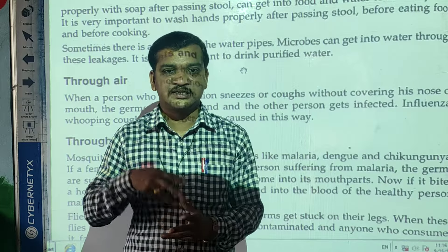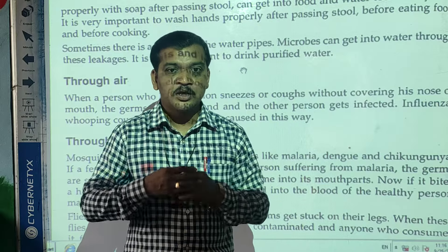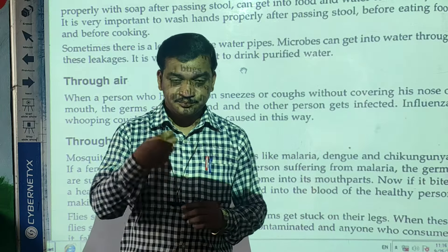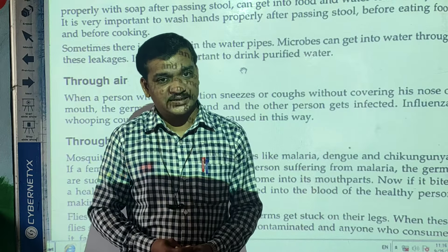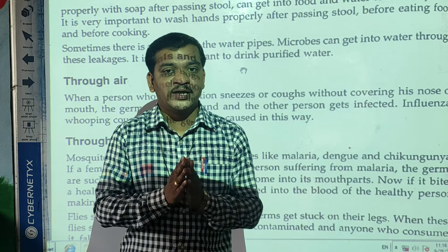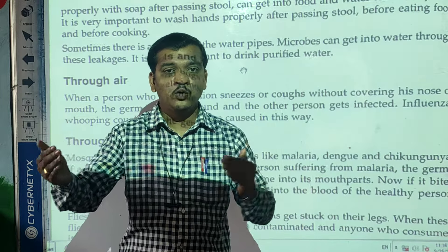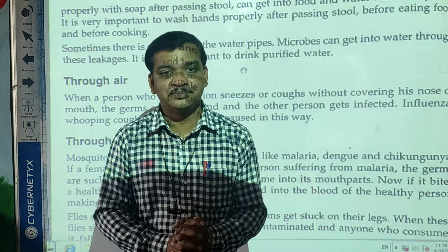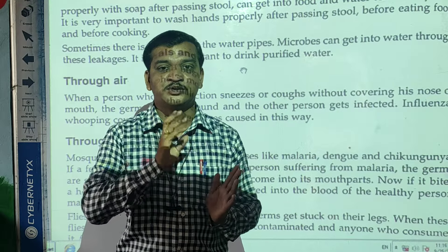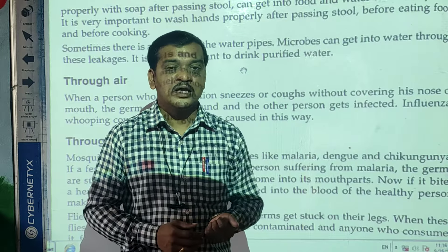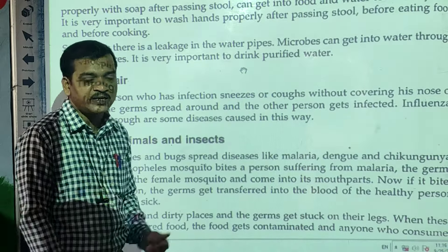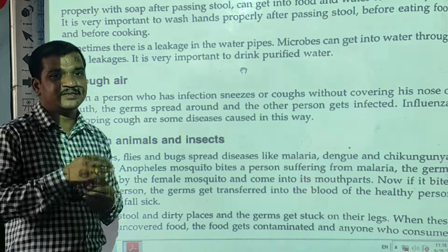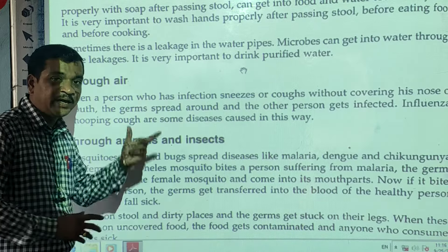When an infected person sneezes or coughs, thousands of microorganisms come outside along with the droplets. These microorganisms spread and attack any healthy person nearby, and that healthy person also gets the infection. Diseases like influenza, common cold, and whooping cough can be spread through the air in this way.